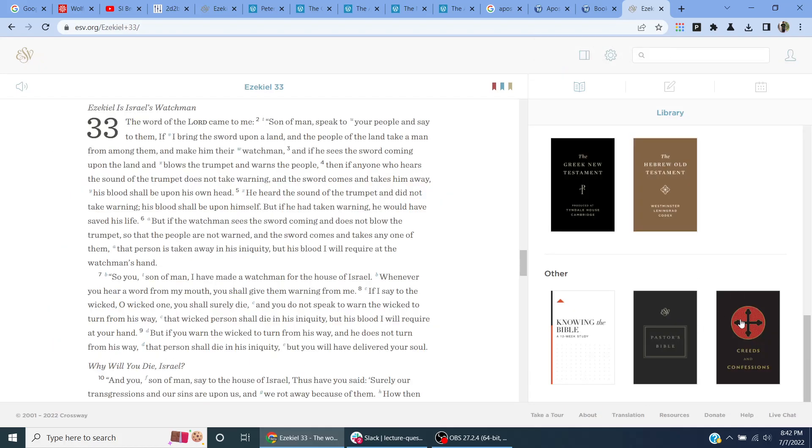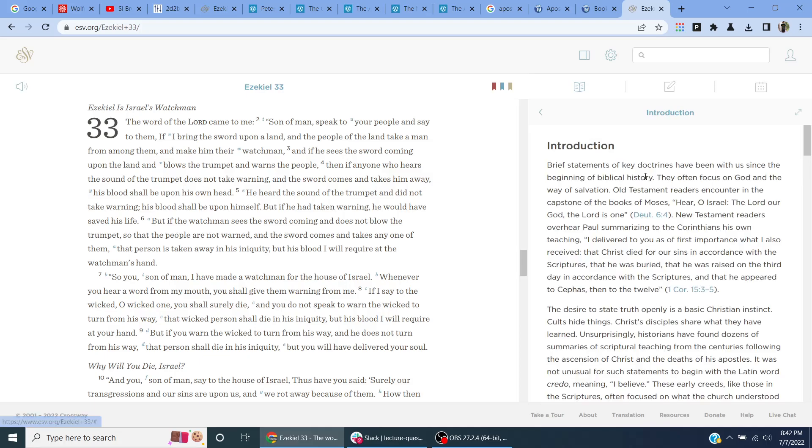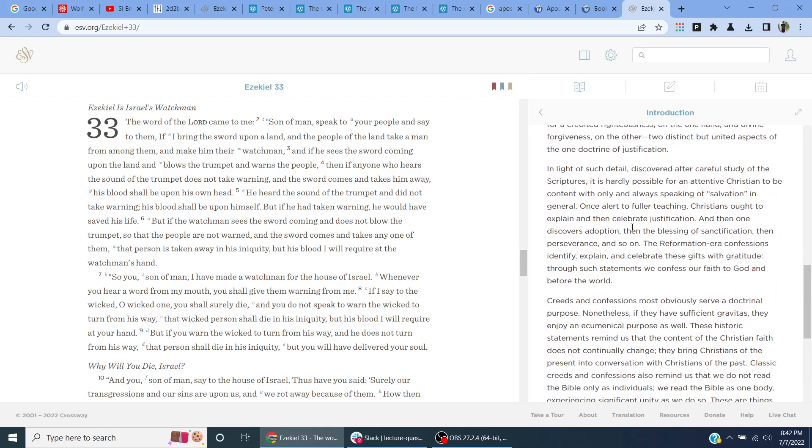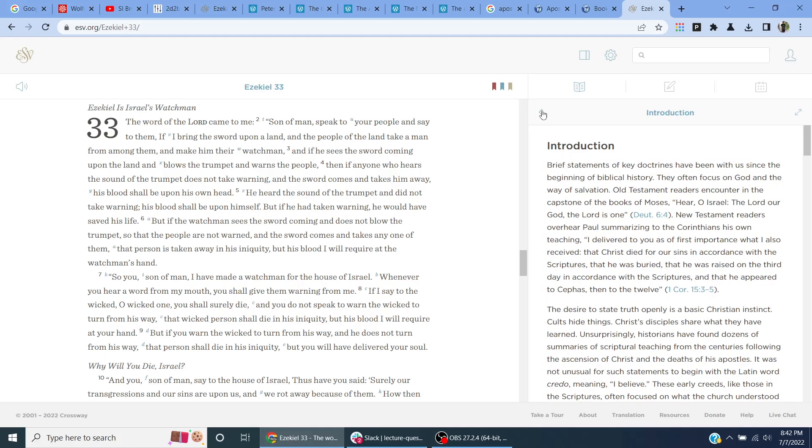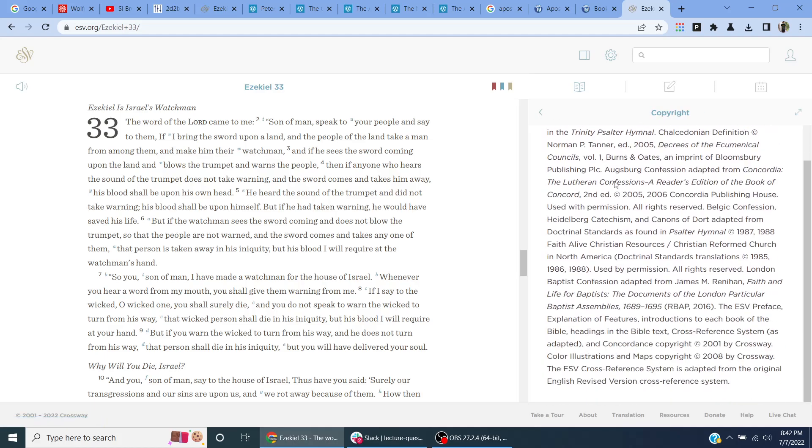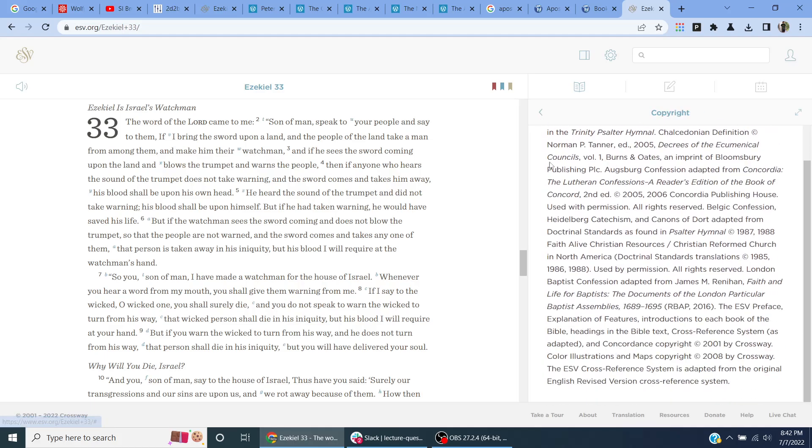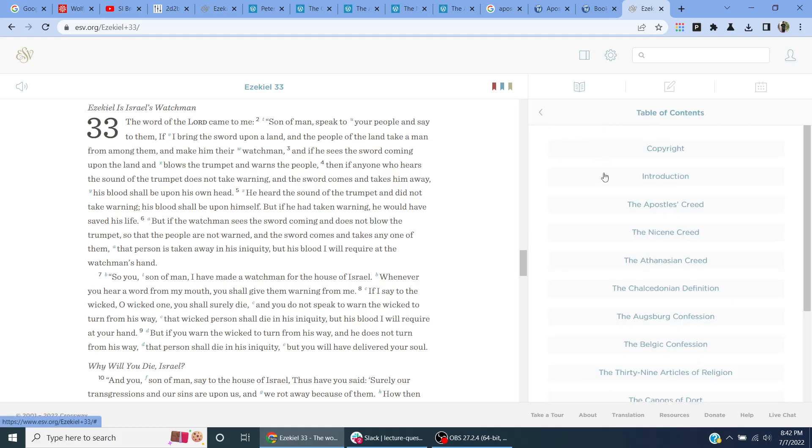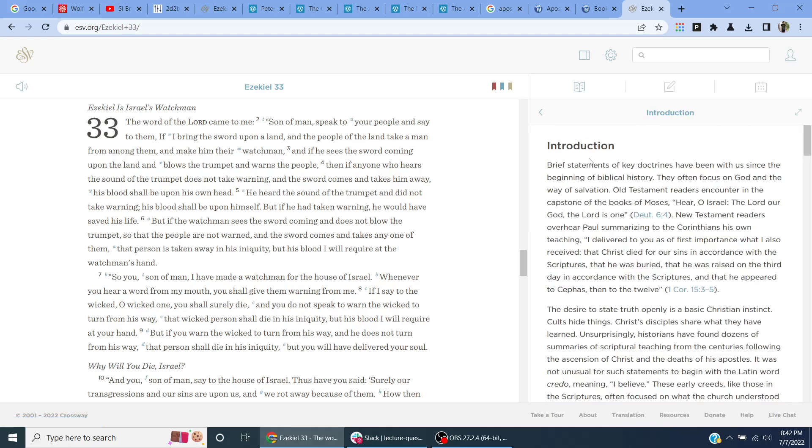So I'm going to use these Creeds and Confessions. Let's see what the introduction is.